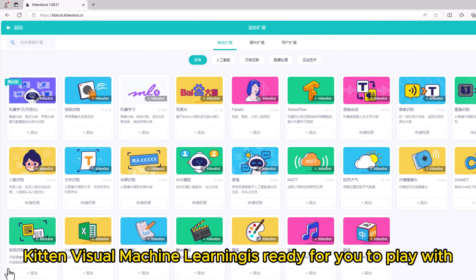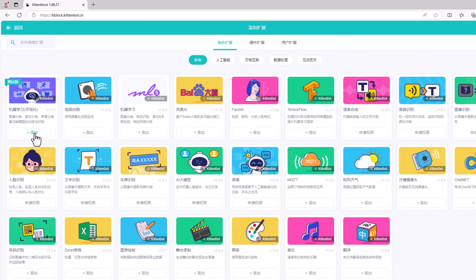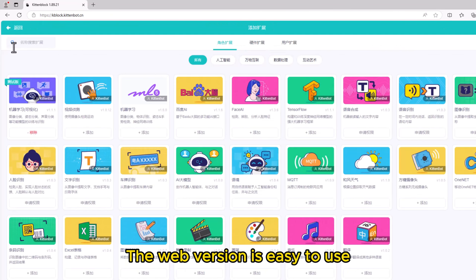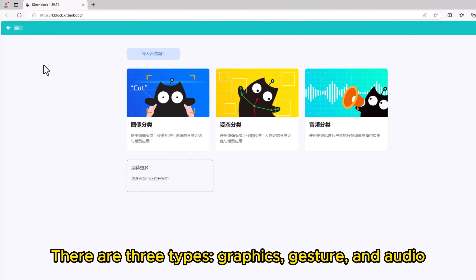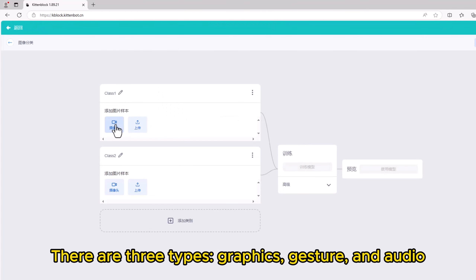Kitten Visual Machine Learning is ready for you to play with. The web version is easy to use. There are three types: graphics, gesture, and audio.